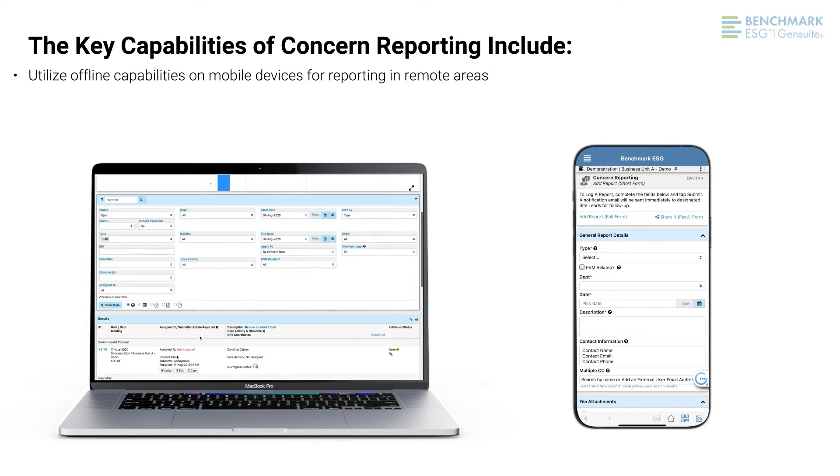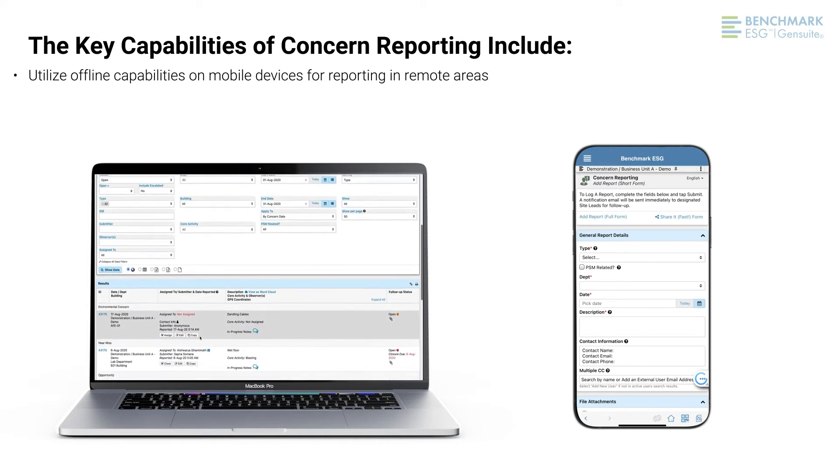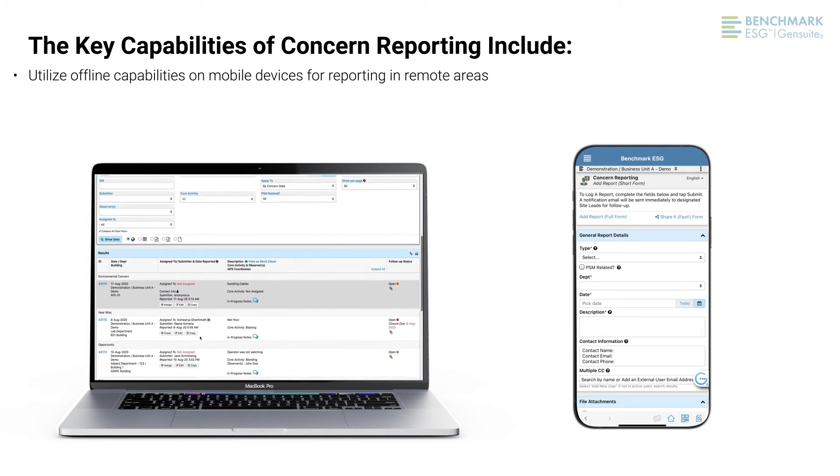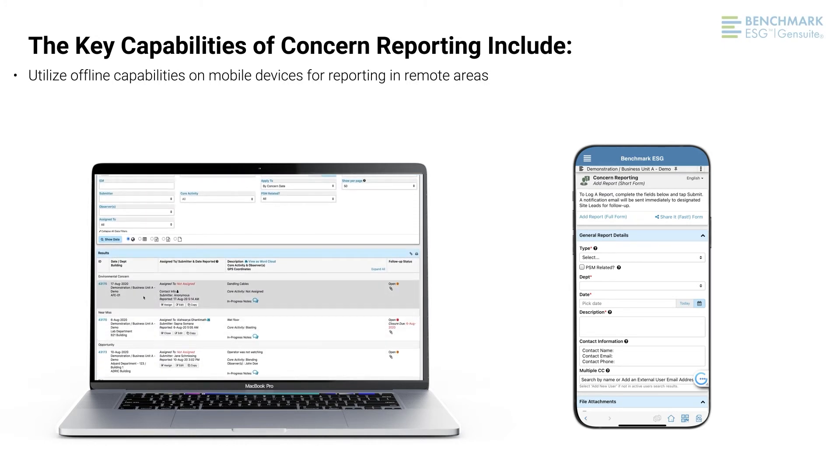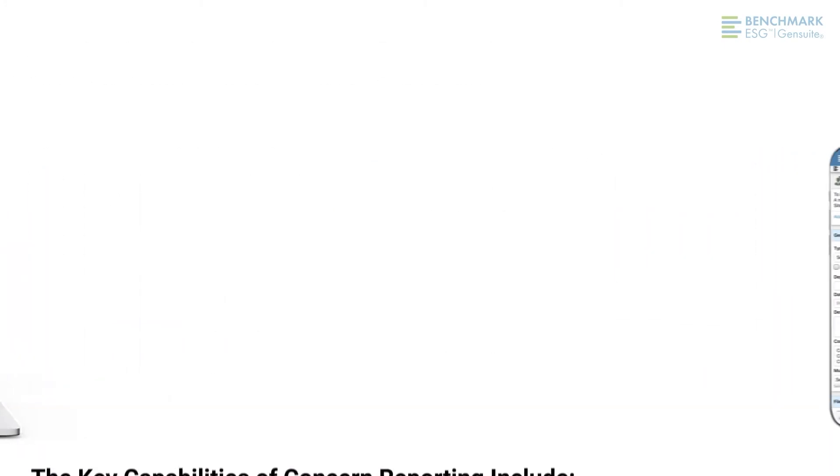Utilize offline capabilities on mobile devices for reporting in remote areas. Now let's jump into the concern reporting module to uncover its capabilities and why our subscribers use it.